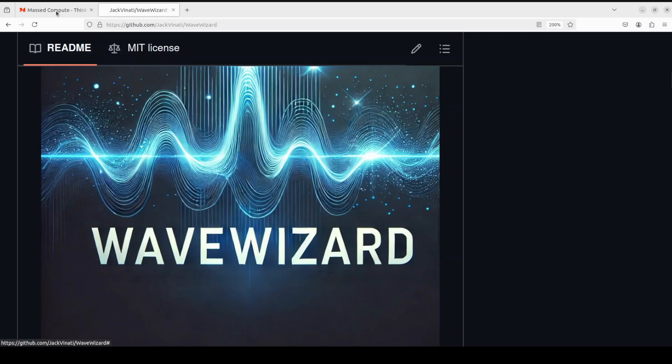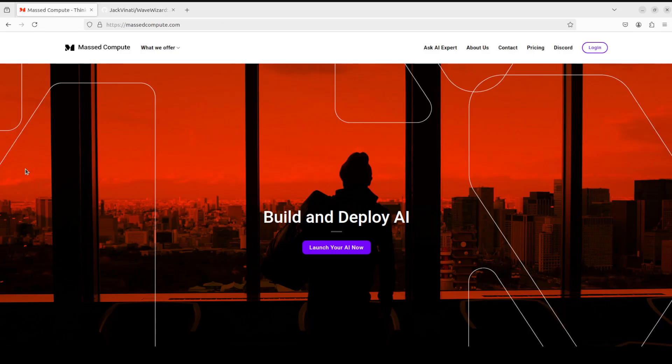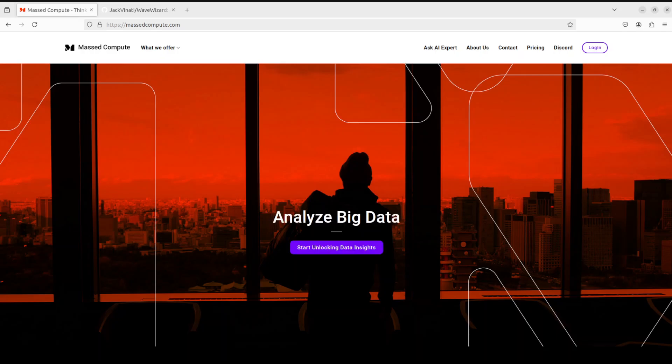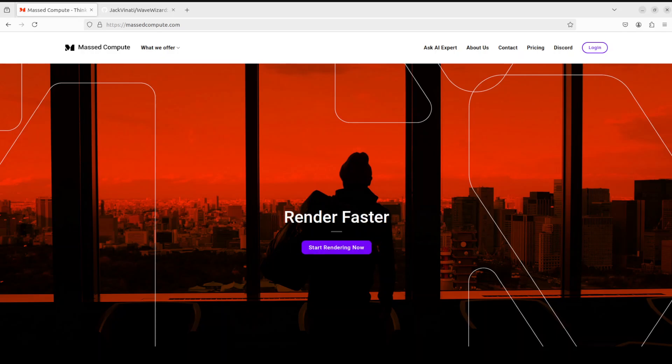Before I do that, let me give a huge thanks to Mast Compute who are sponsoring the VM and GPU for this video. If you are looking to rent a GPU at affordable prices, I will drop the link to their website in the video's description, plus I'm also going to give you a coupon code of 50% discount.